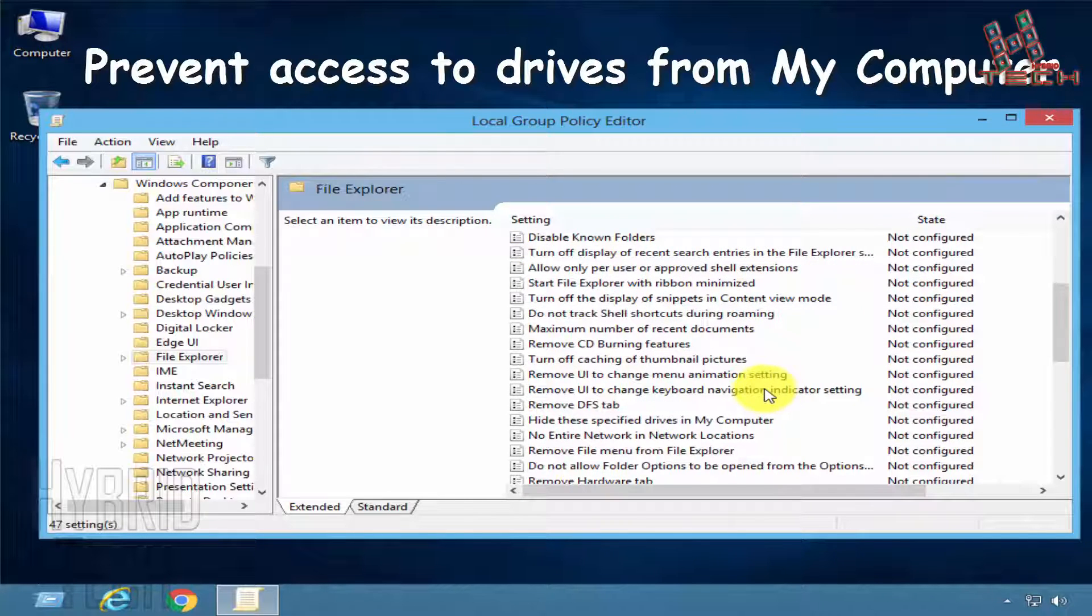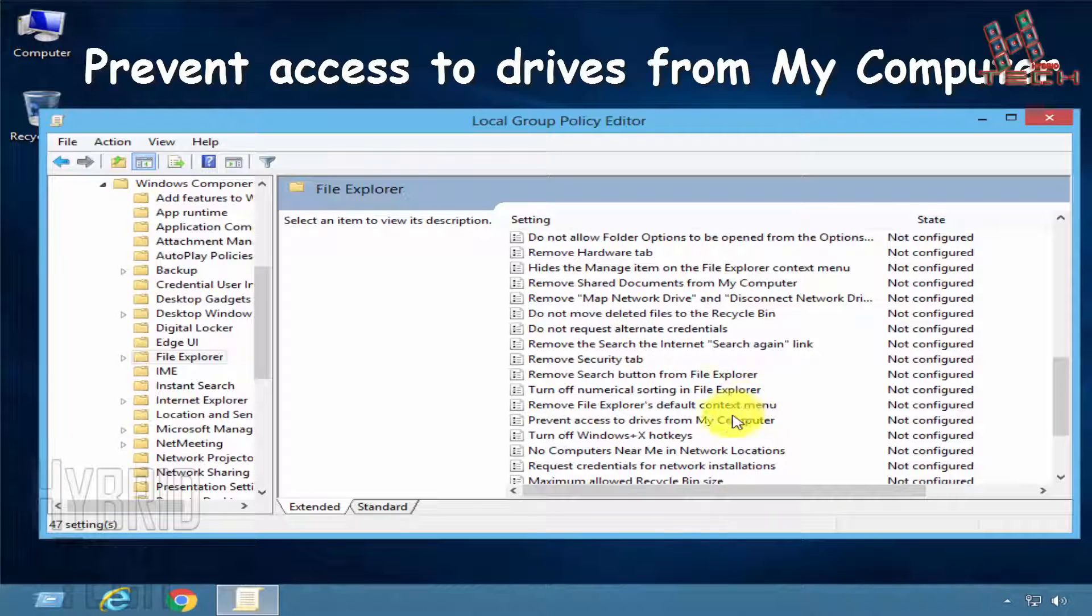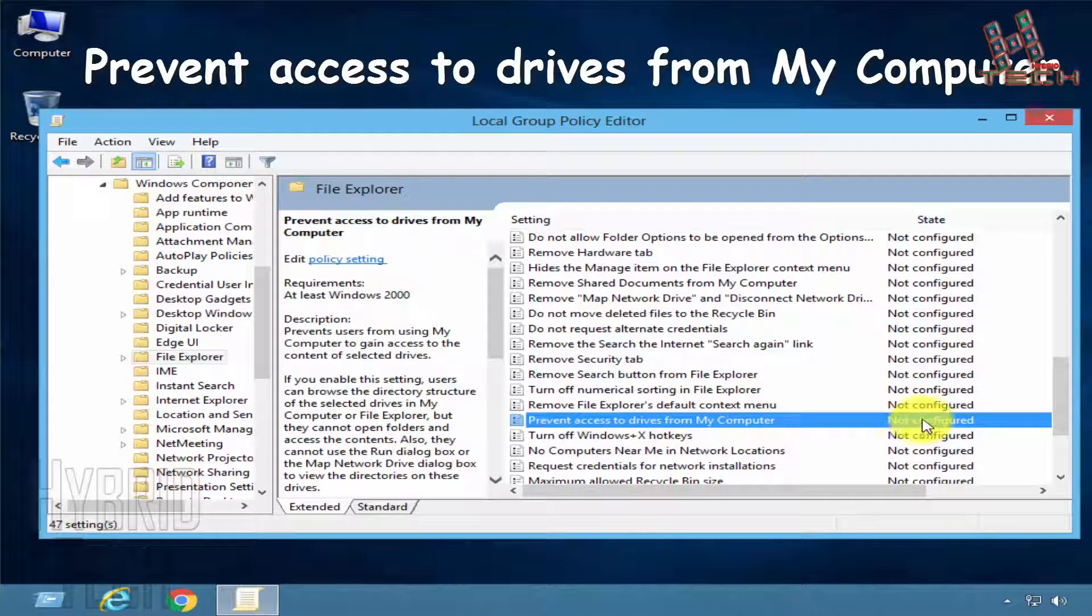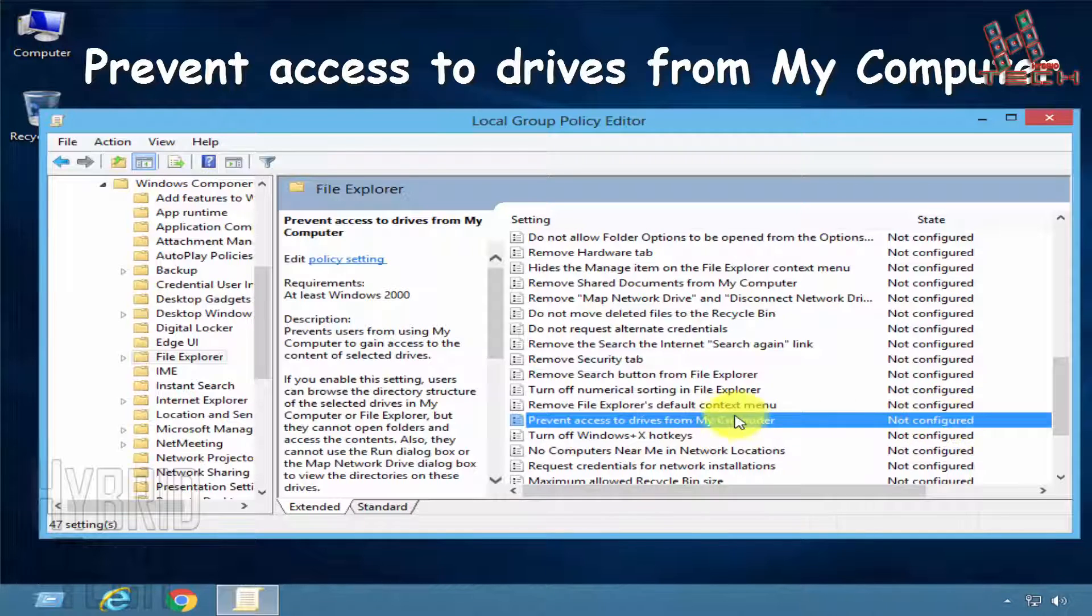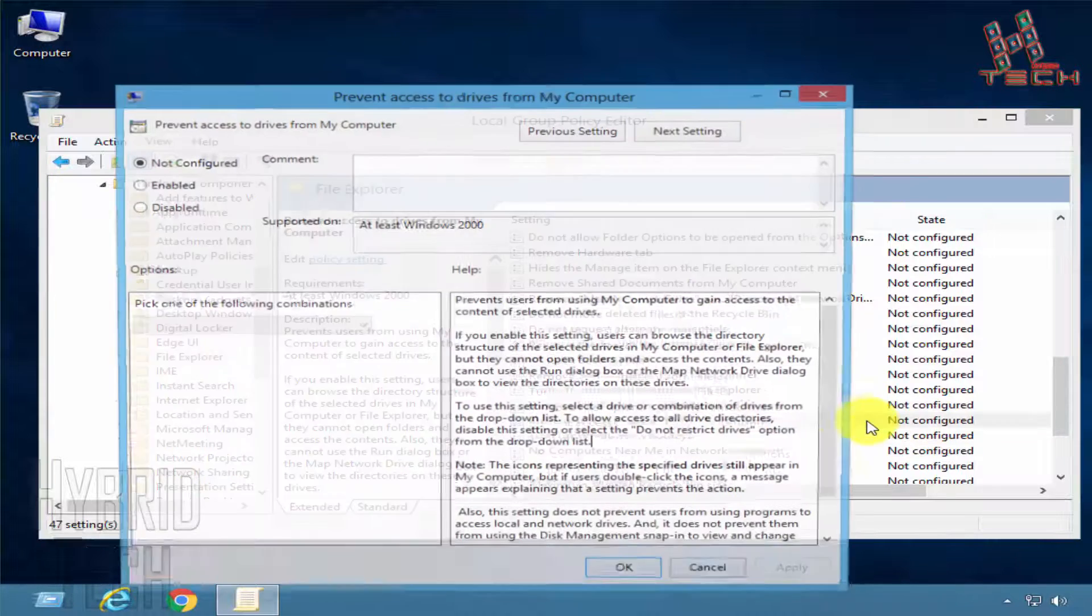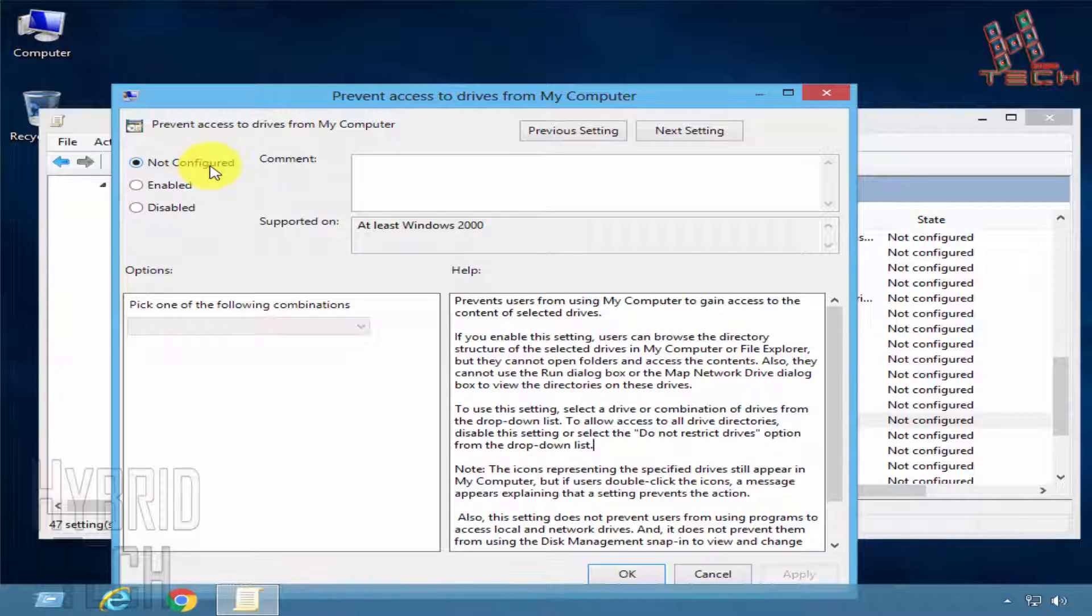Now search for 'Prevent access to drives from my computer'. We can see it's not configured. Simply double-click on this option. There are options: not configured, enabled, and disabled.